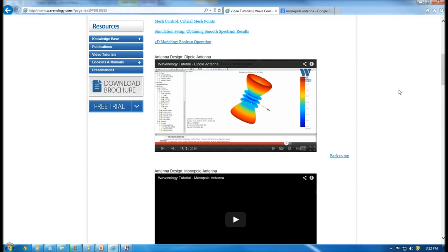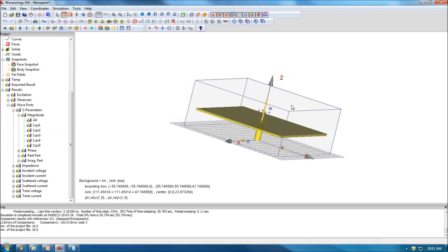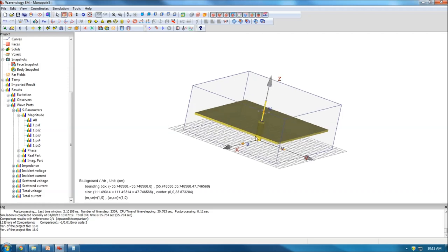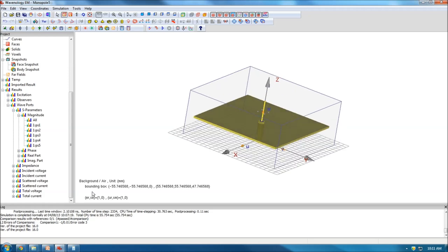So eventually we're going to design a model like this. This is how the monopole antenna looks like — with a ground, a pin metal rod that is exposed to the air and radiating, and coaxial cable feed lines right over here.